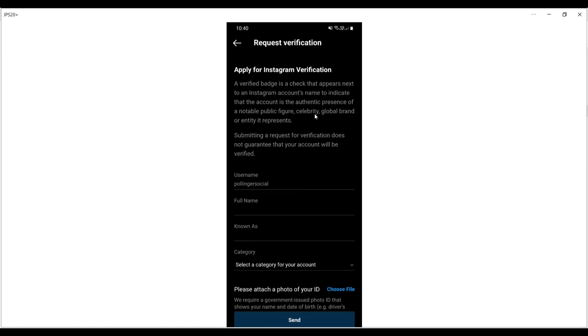As Instagram explains, verification indicates that the account is the authentic presence of a notable public figure, celebrity, global brand, or entity it represents. Submitting a request for verification doesn't necessarily mean you're going to be granted verification, but the process is straightforward.